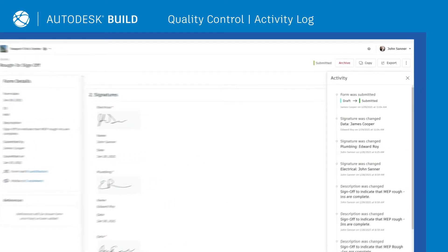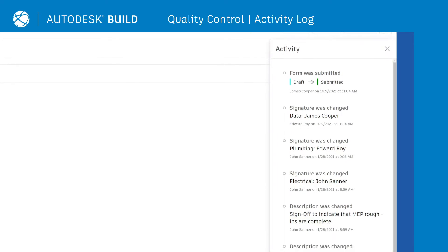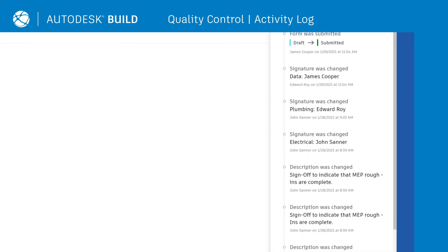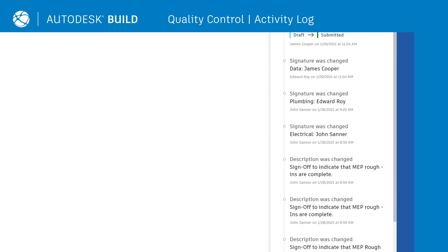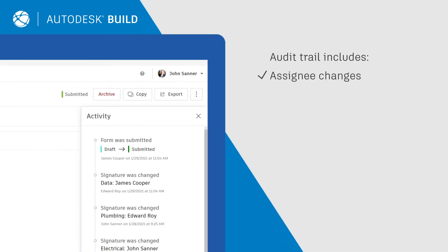Through the activity log, users can see a transparent audit trail of all updates made on quality checklists, including assignee changes, added documents, photos, team member signatures, and more.